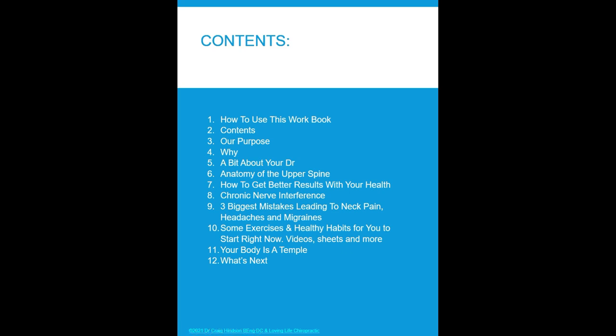We're going to cover our purpose — why we do the work that we do — a little bit about your doctor, a little bit about the anatomy of the upper spine, how to get results, chronic nerve system interference, the three biggest mistakes leading to neck pain, headaches and migraines, some exercises and healthy habits with videos and sheets, why your body is a temple, and what's next.